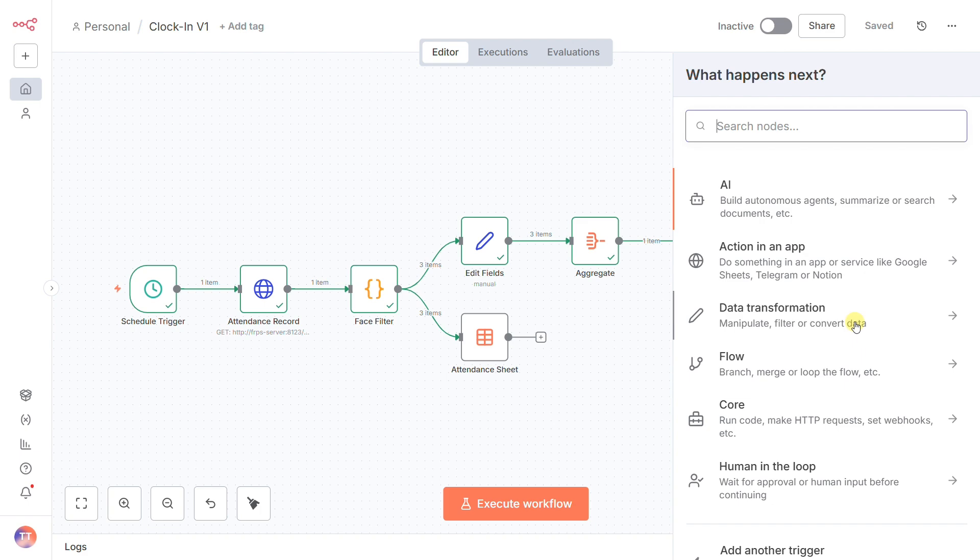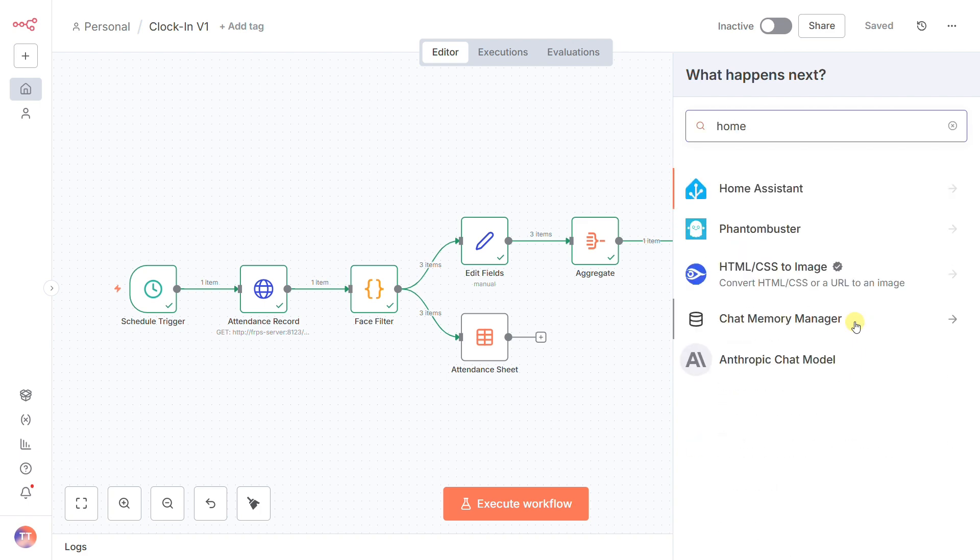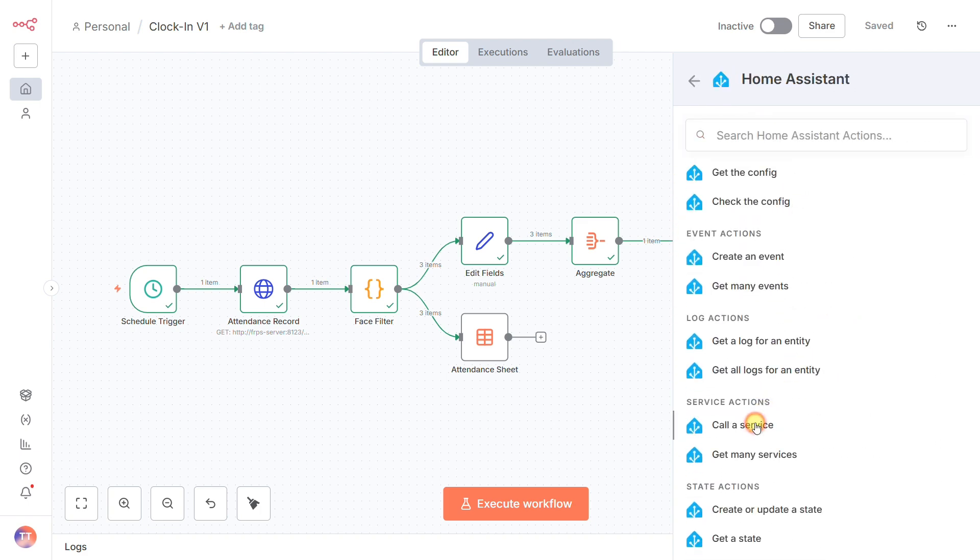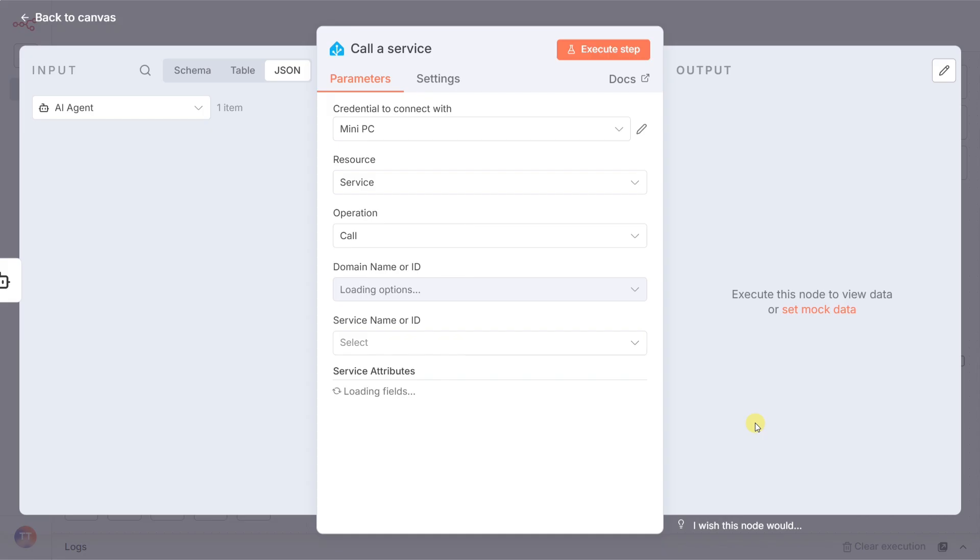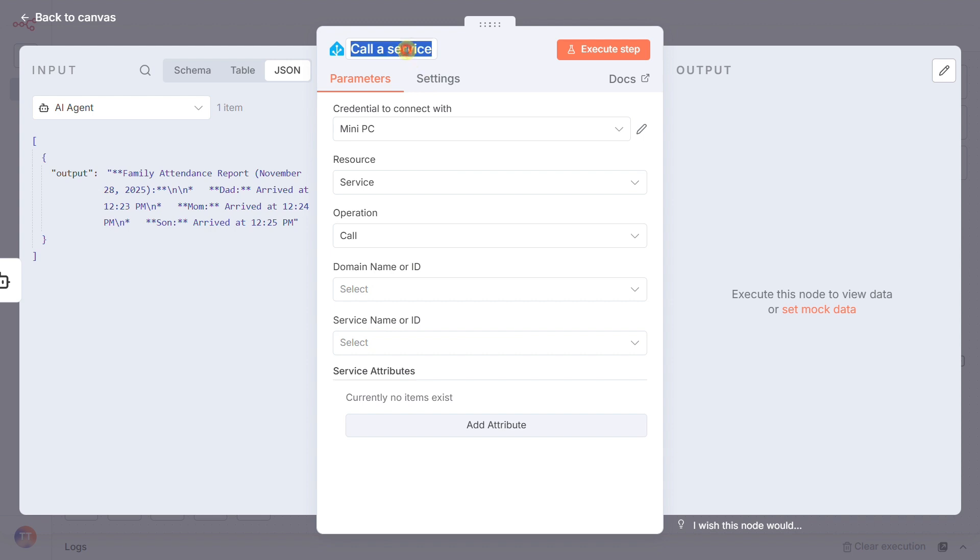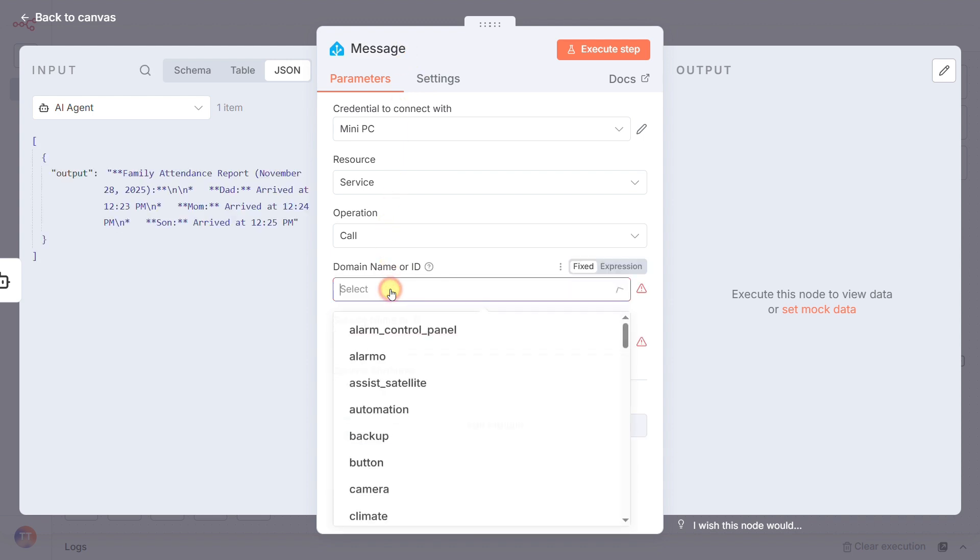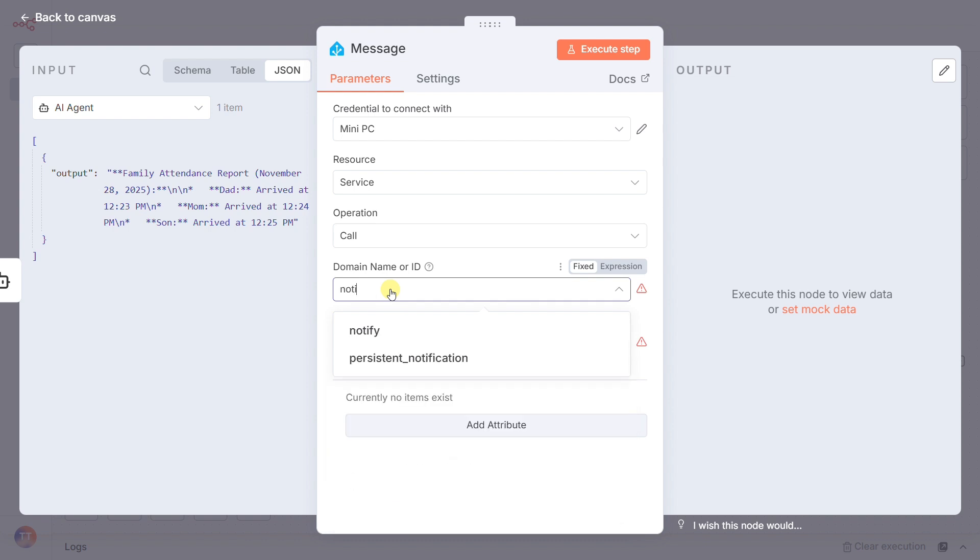But what if you want it on the go? We add another call-a-service node, this one called message. This time, we set the domain to notify, and the service to our specific mobile phone. The message is the exact same AI output.